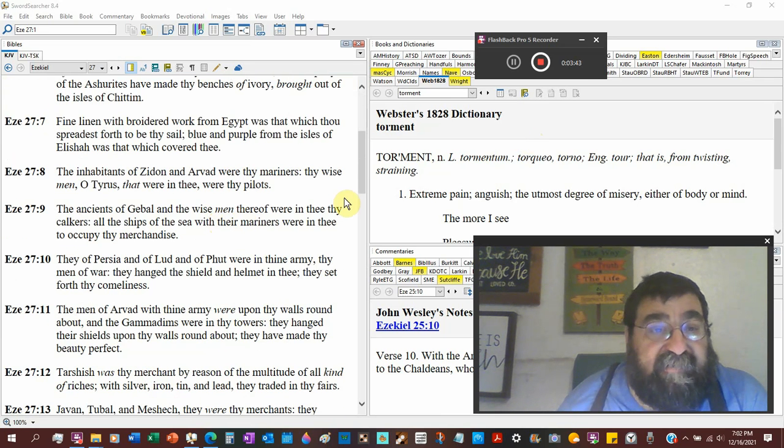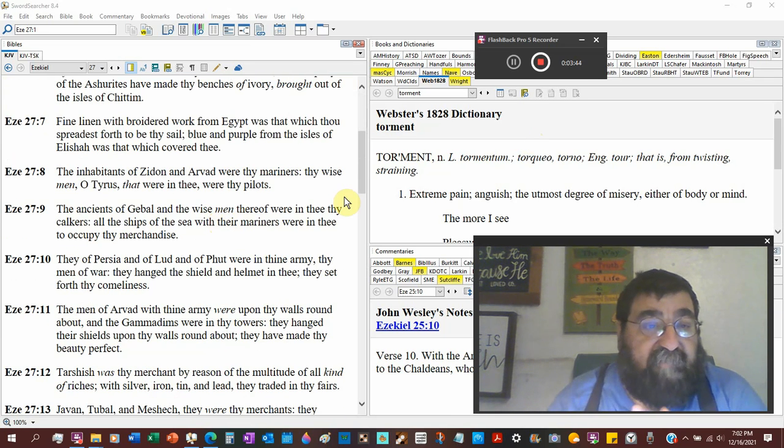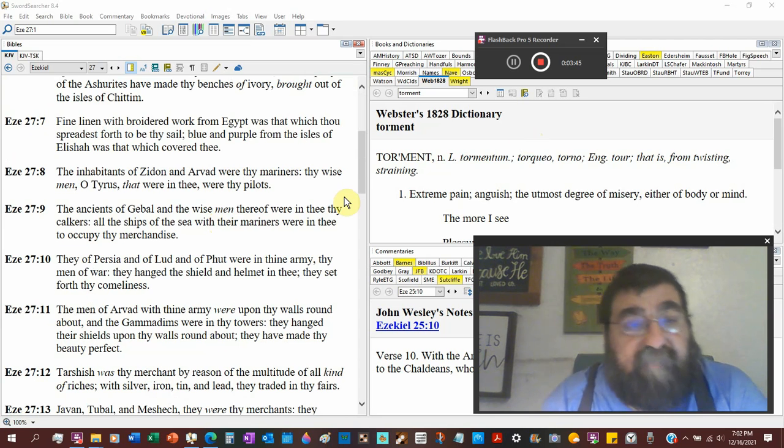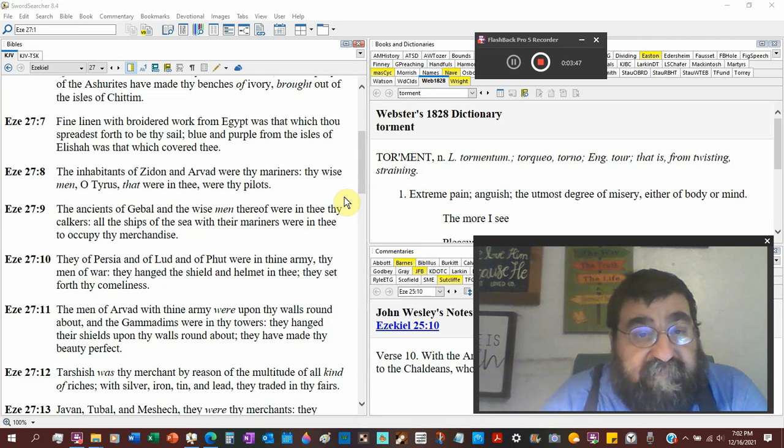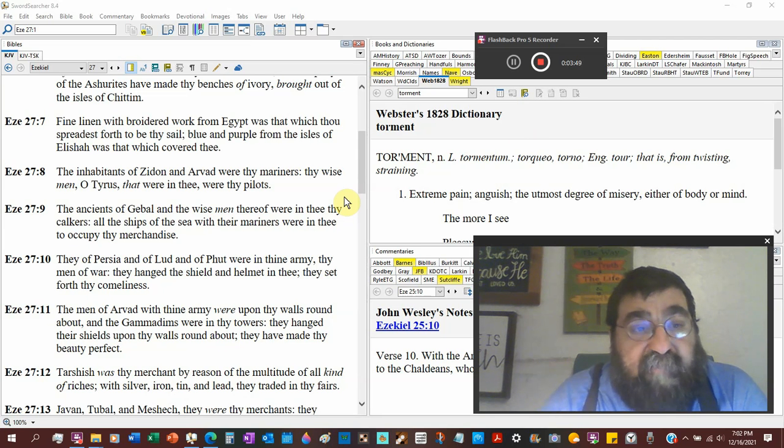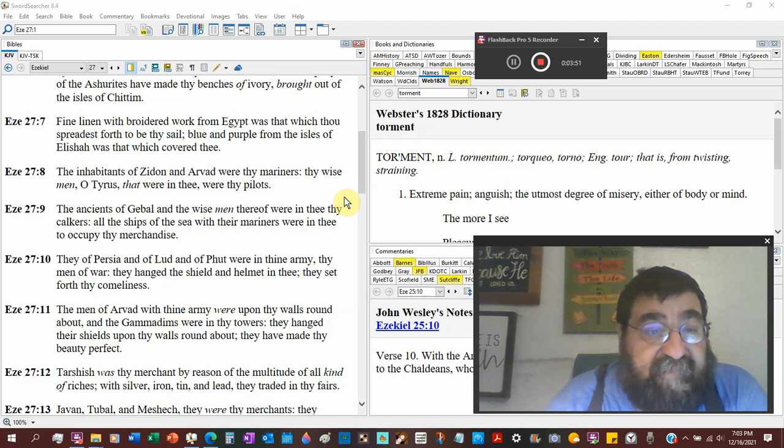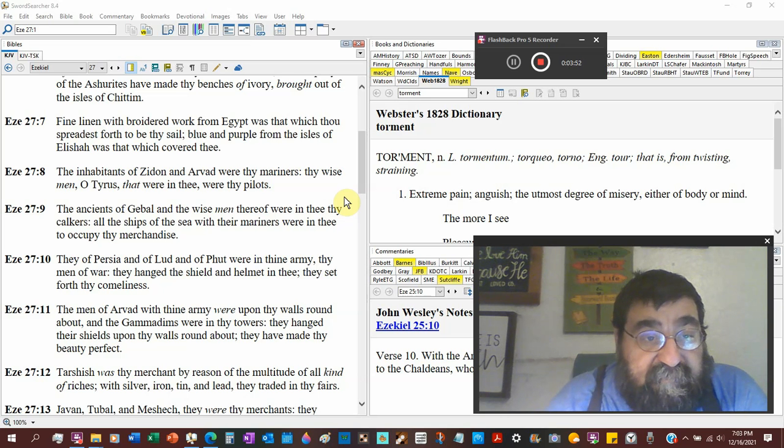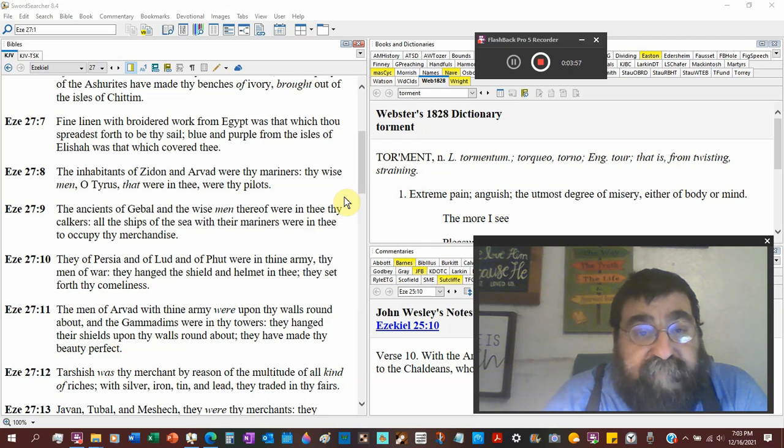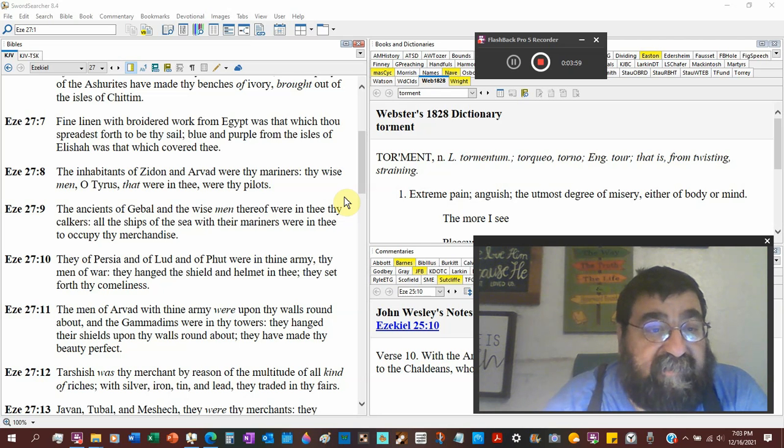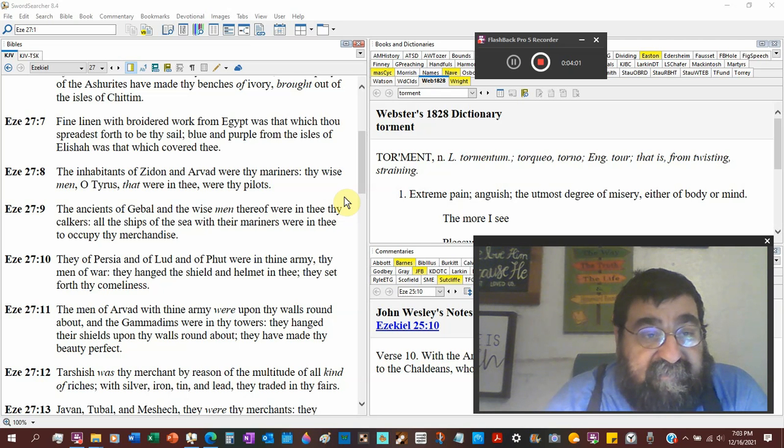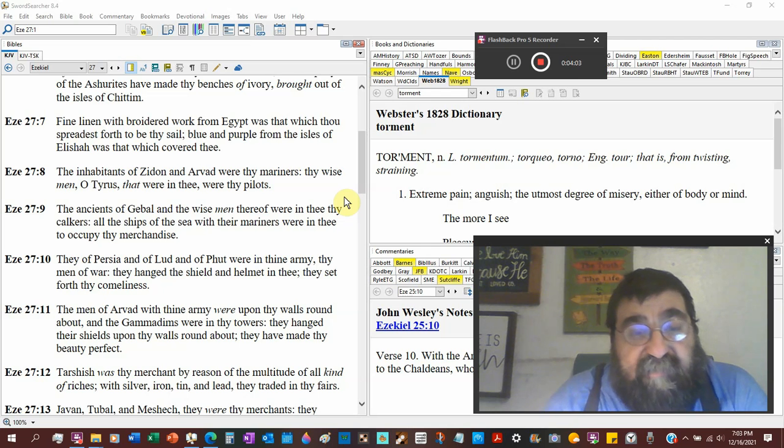Fine linen with broiled work for Egypt was that which thou spreadest forth thy sail. Blue and purple from the Isles of Elishah was that which covered thee. Now look at, this is a United Nations ship.